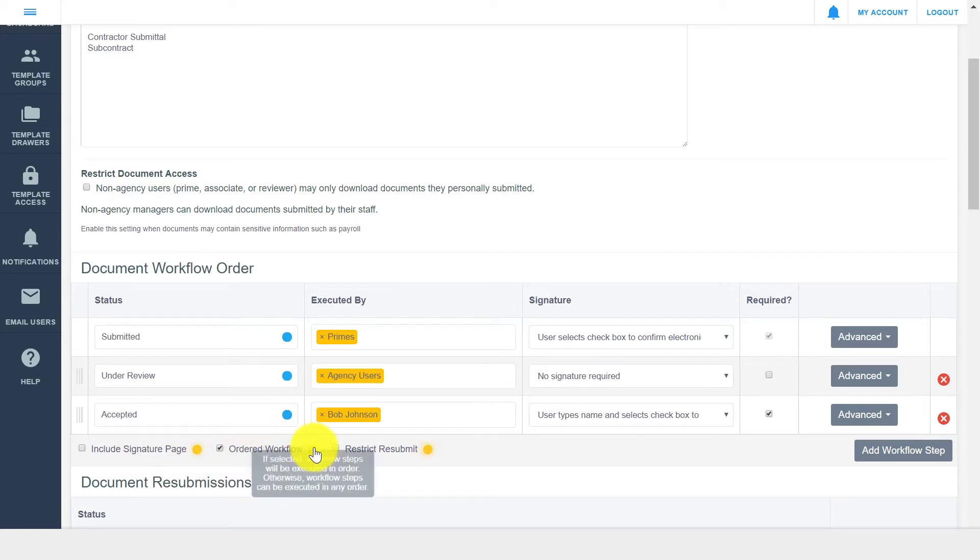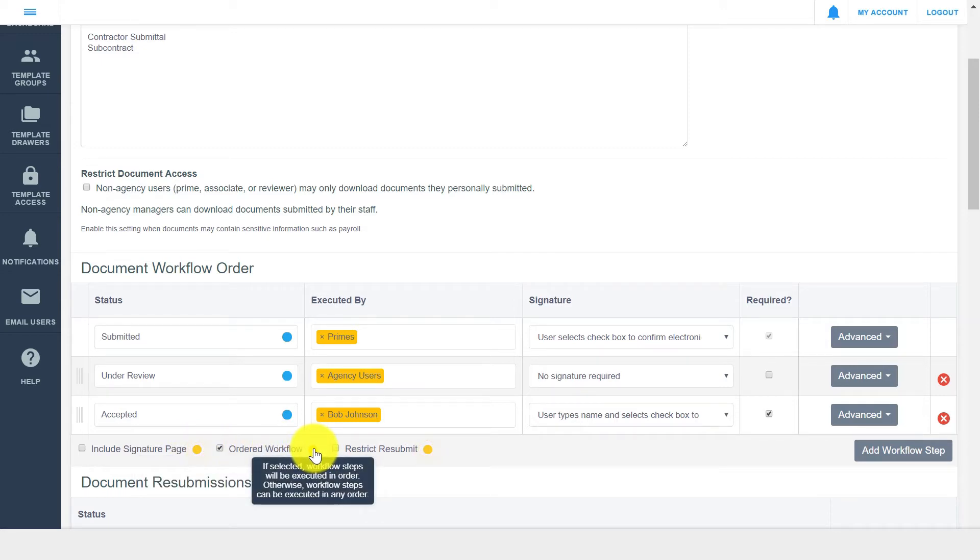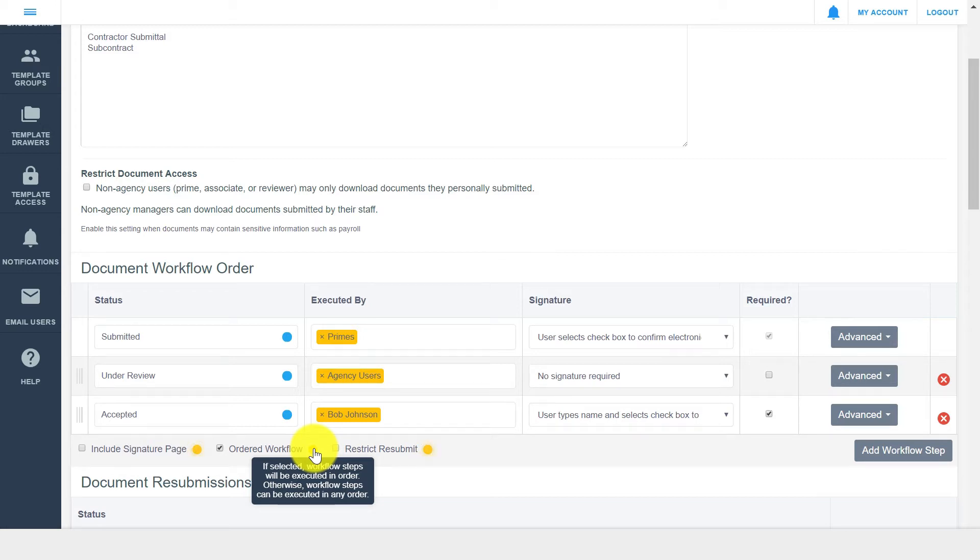The ordered workflow checkbox sets whether or not your workflow steps happen in the order in which they are listed. If it does not matter when a signer transitions the document, and only matters that all the steps are eventually executed, then clear the ordered workflow checkbox.